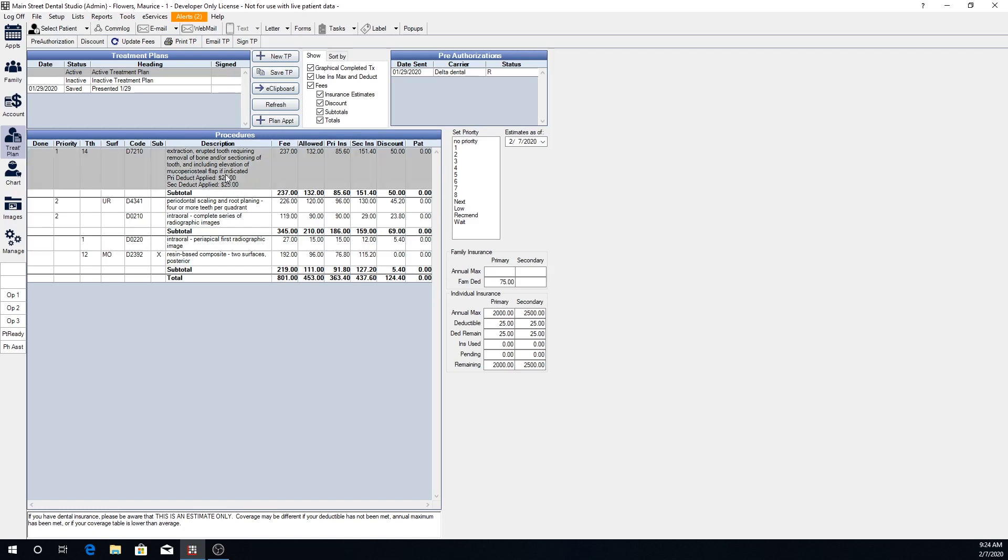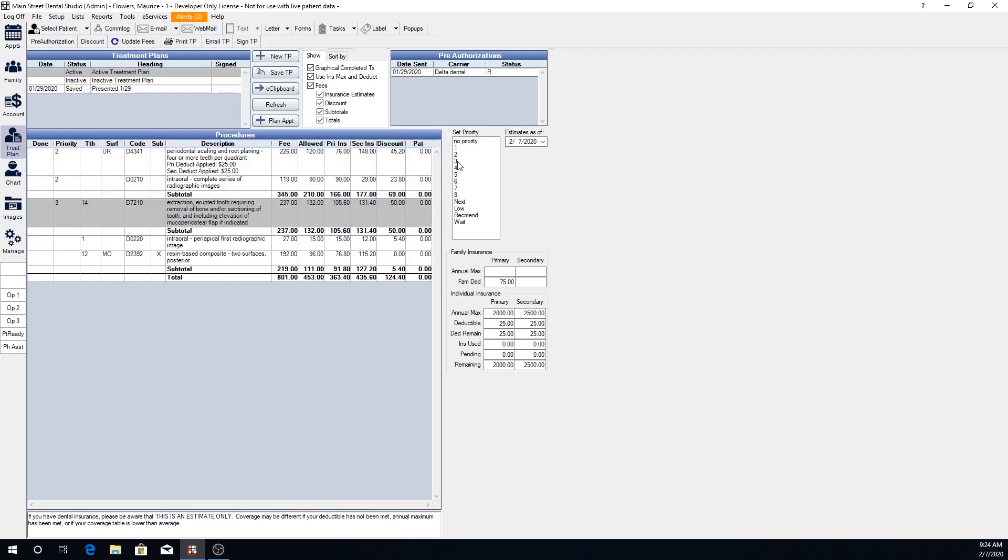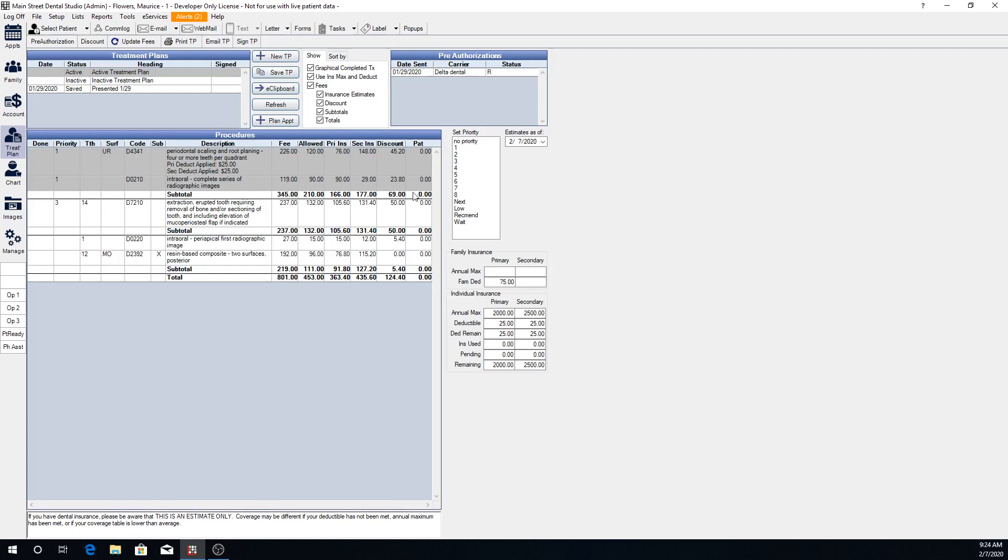Right now we have this extraction is priority one. If we decide that doesn't need to be done quite as quickly, we can move that down to priority three and then move this scaling and root planning and x-ray back to priority one. It will also quickly give you subtotals of those different priorities and can be helpful if you want to split up different procedures that may be done on different appointments and be able to quickly see what the fees and patient portions will be for those particular appointments.